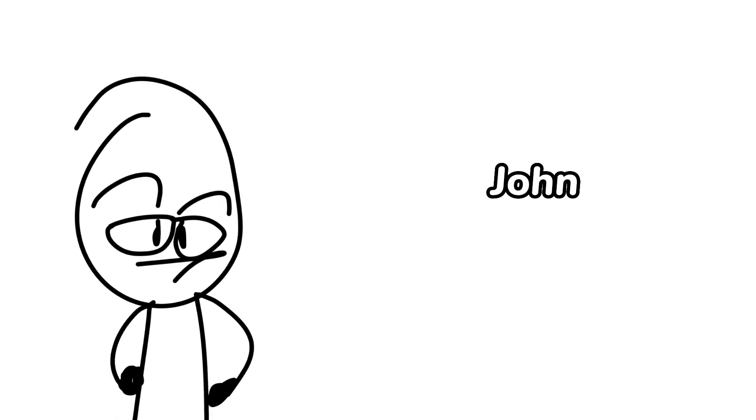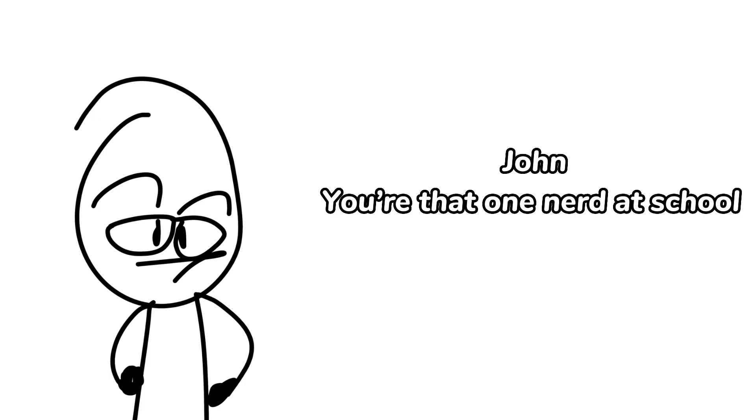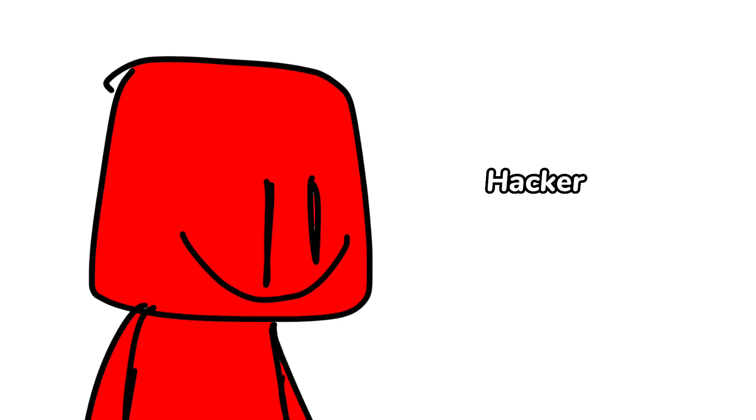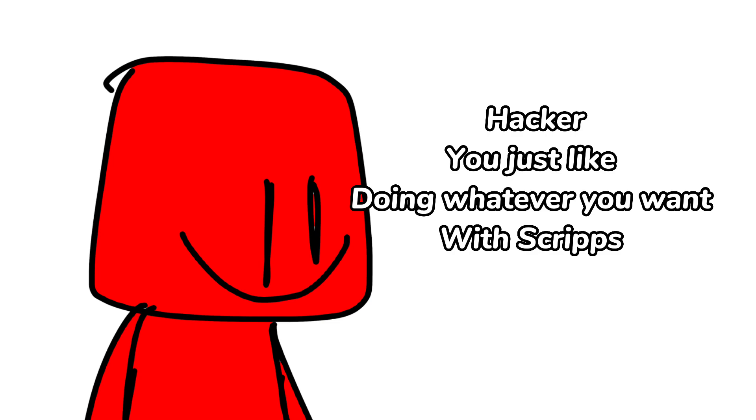John: You're that one nerd at school. Hacker: You just like doing whatever you want with scripts.